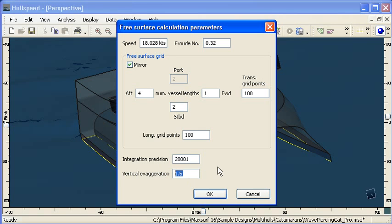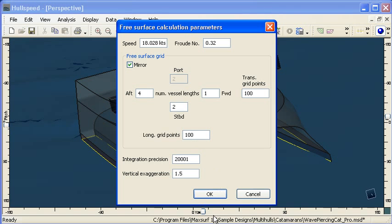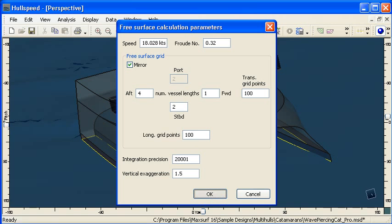And finally, we can choose to leave the waves at their default height or slightly exaggerate the vertical height of the waves. So I'm going to calculate that now and we'll see our progress bar at the bottom left hand corner of the window showing the calculation progress.